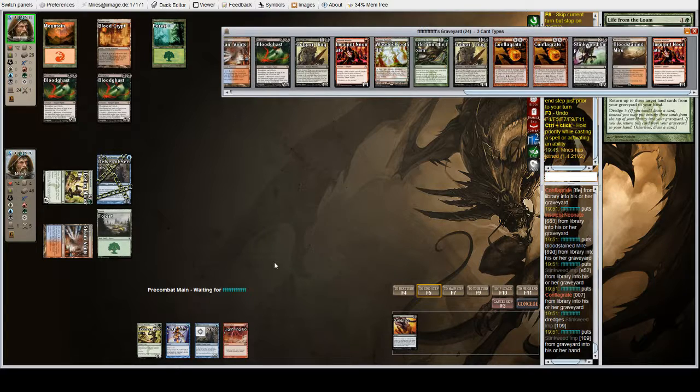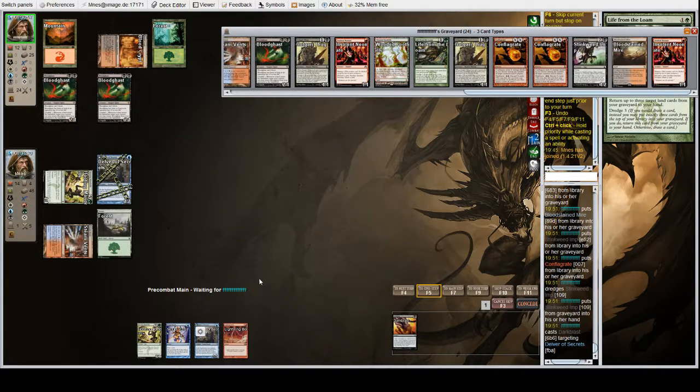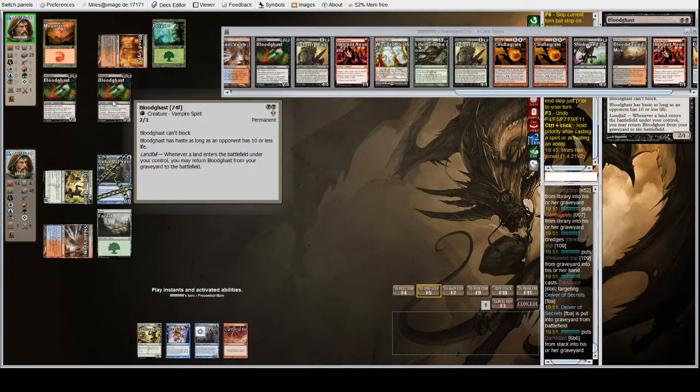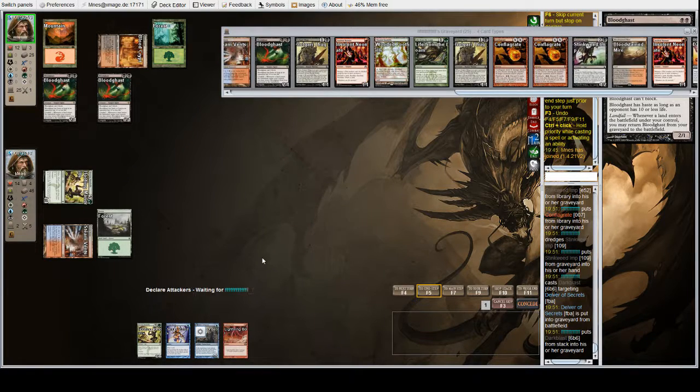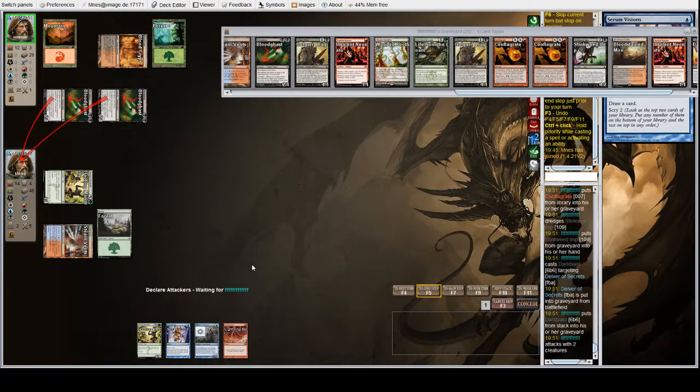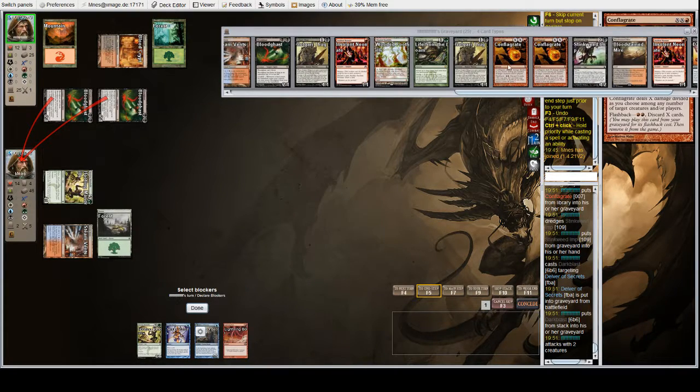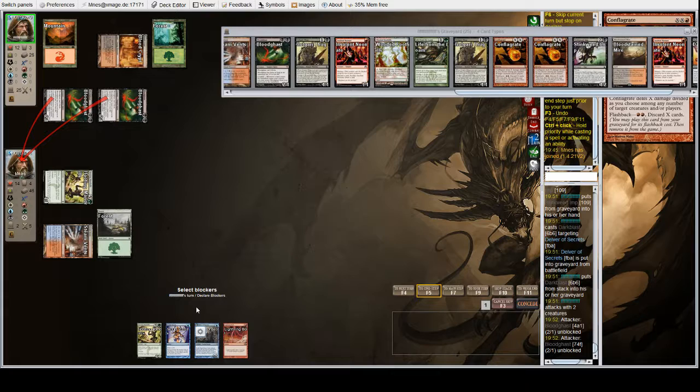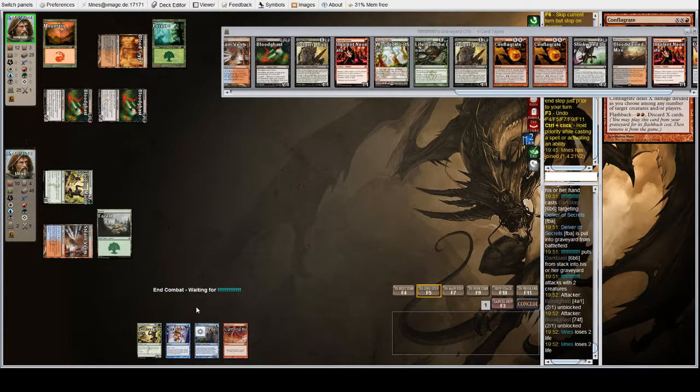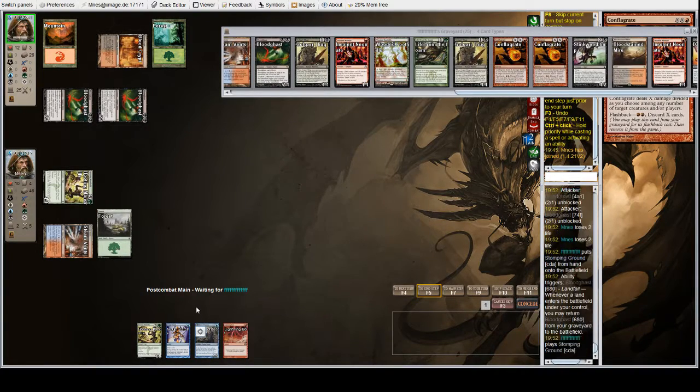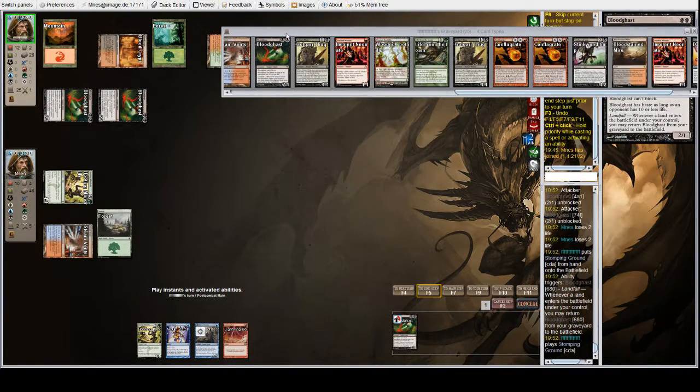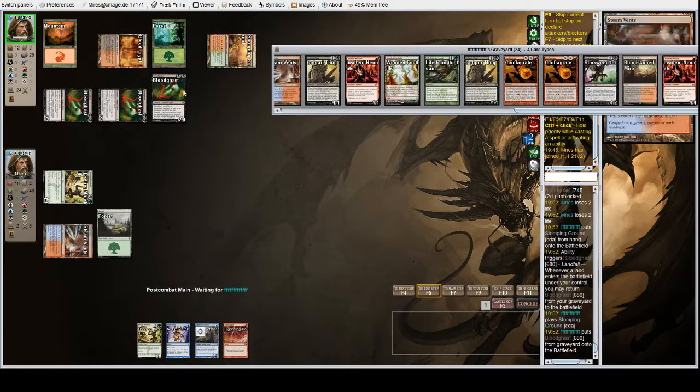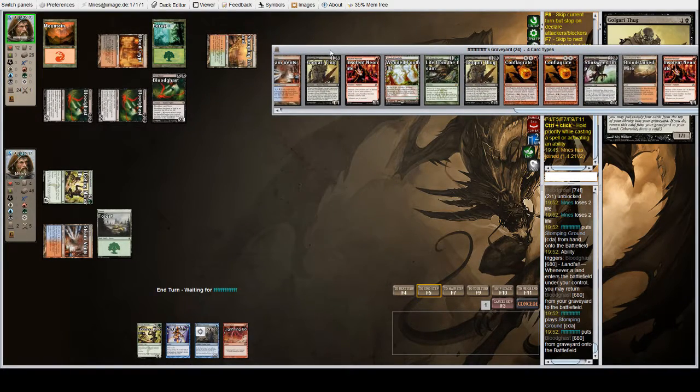Okay, Conflagrate is very hard for us to deal with, especially when we don't have counters up. There's Darkblast again. I think you play the Delver regardless because getting cards in the graveyard is good for us. We don't want to Bolt either of these because that's a waste of a Lightning Bolt. I guess you could Serum Visions, but you also prevent them from casting Conflagrate or Stinkweed Imp if they're spending their time Darkblasting Delver Secrets.